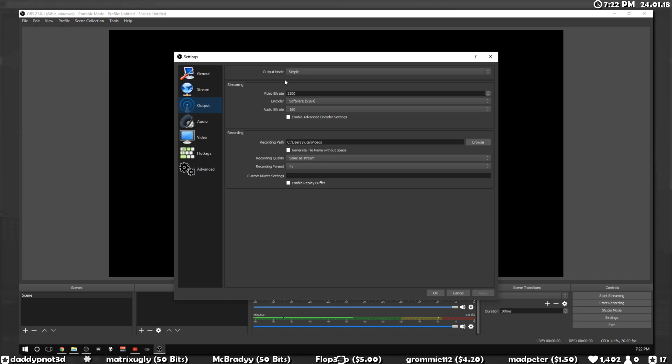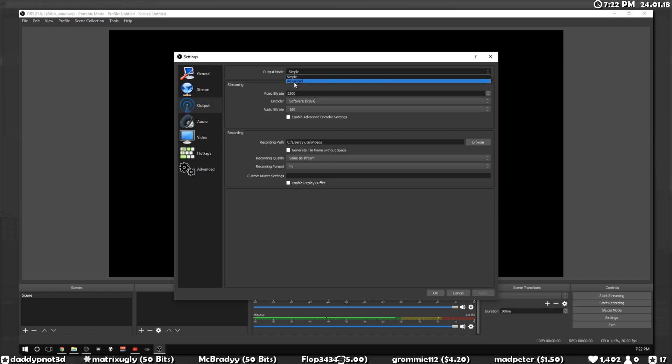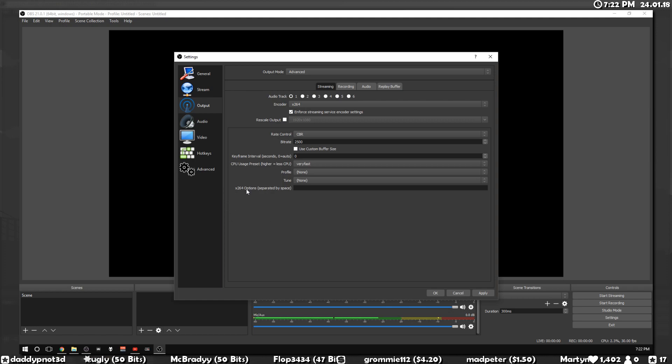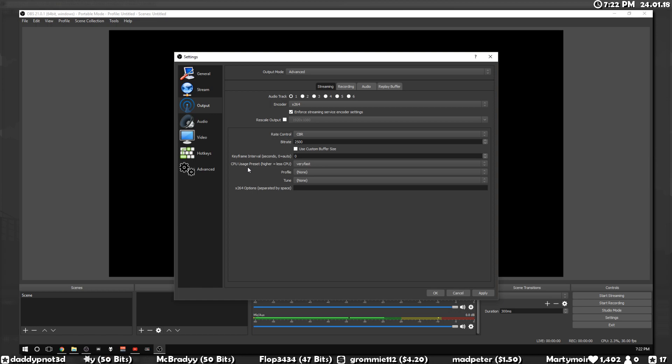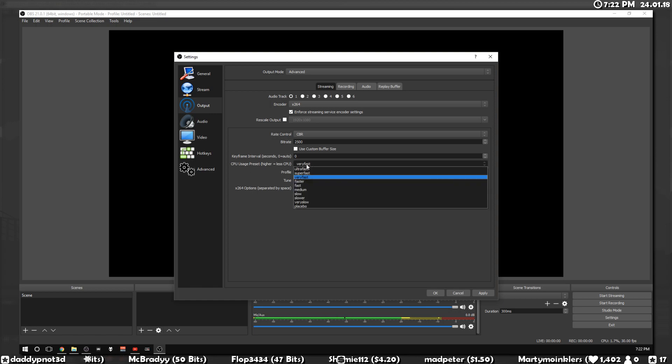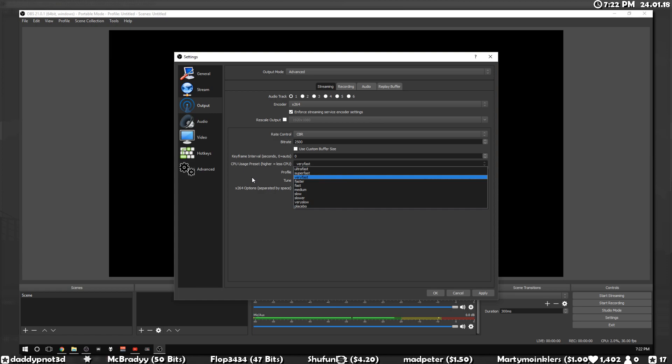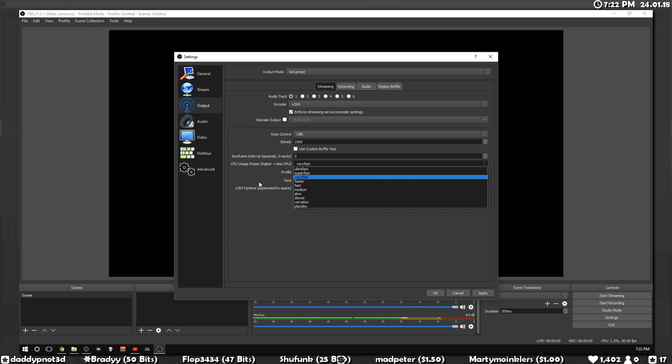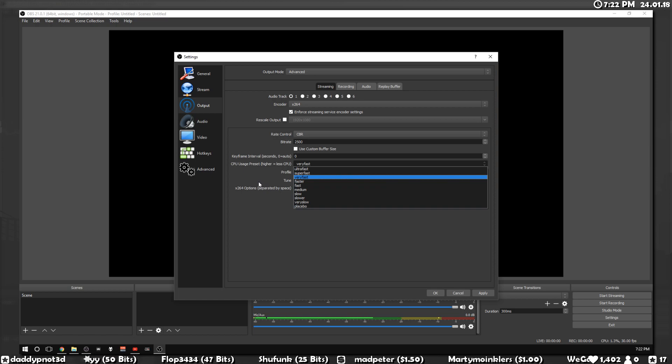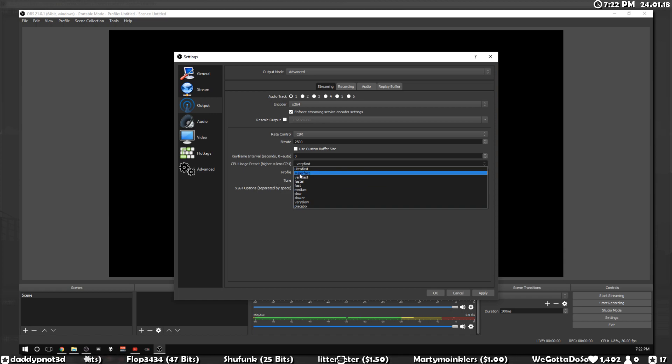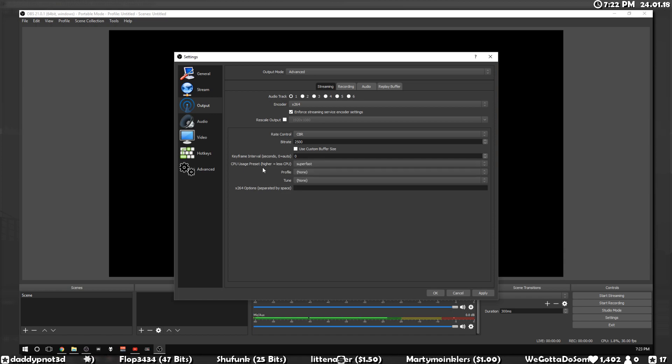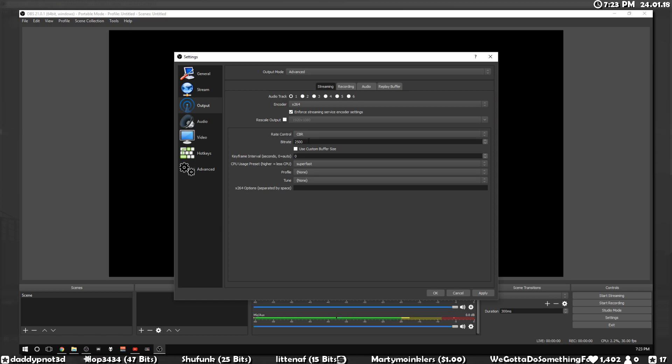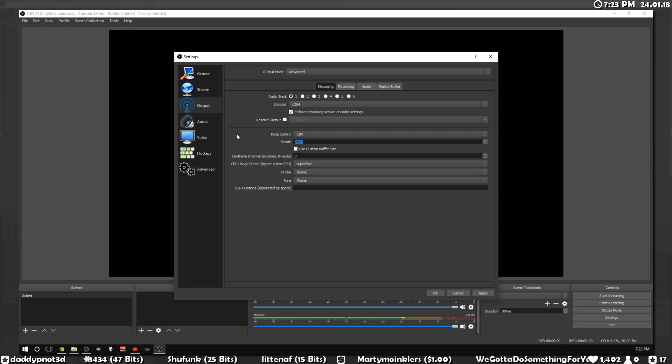If you go to output, if you haven't set this to advanced, set it to advanced. The other thing that can make a big difference is the CPU usage preset. By default it's fast. Basically, the faster you set this preset, the easier it is for your CPU to encode your video, but this comes at the expense of quality. So if you set it to super fast, it will consume less CPU usage, but you will need to bump up your bit rate to compensate for that.